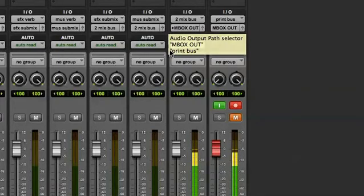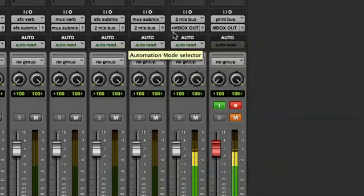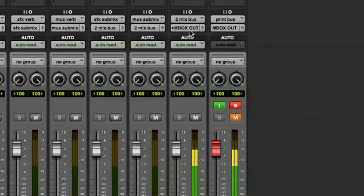And another visual cue is that there's a little plus sign right there telling me that this fader is routed to multiple outputs.